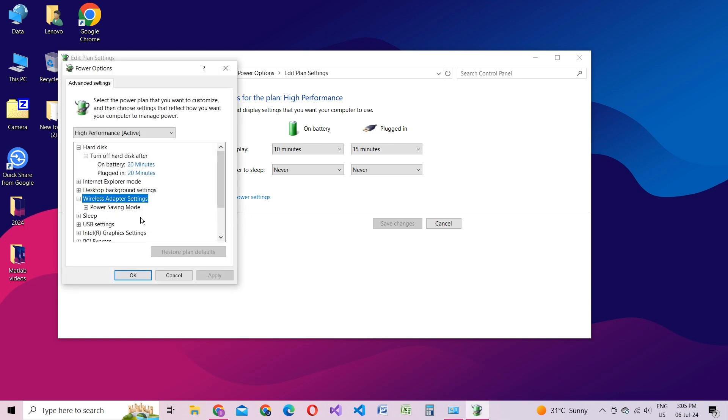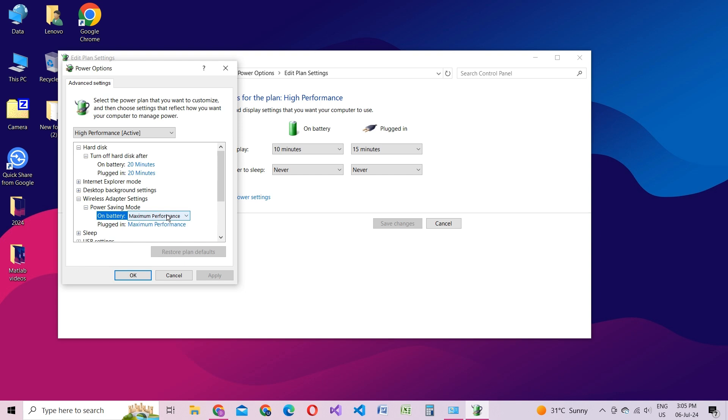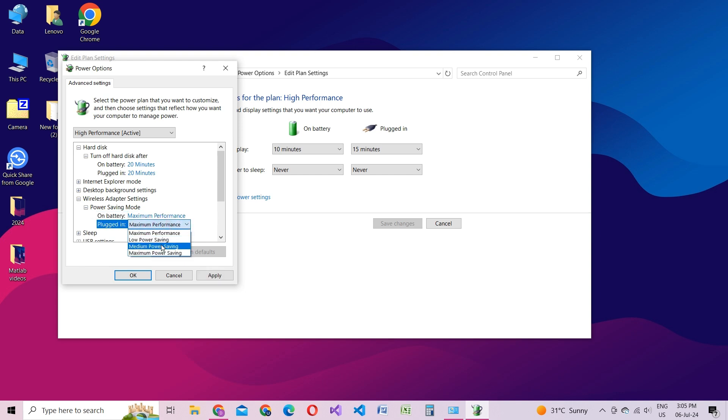Double-click on Wireless Adapter Settings and set the Power Saving Mode to Maximum Performance. This adjustment ensures that your Wi-Fi adapter operates at peak performance levels consistently, providing you with the best possible connection.